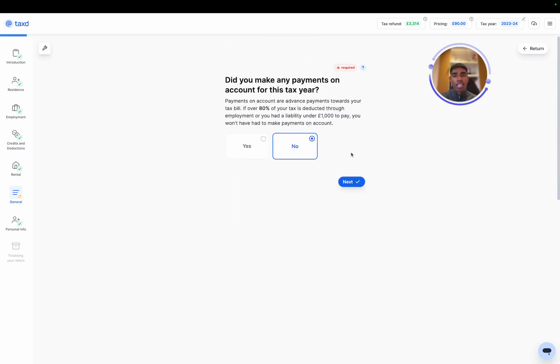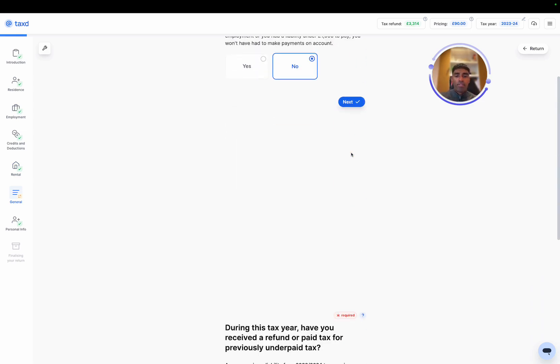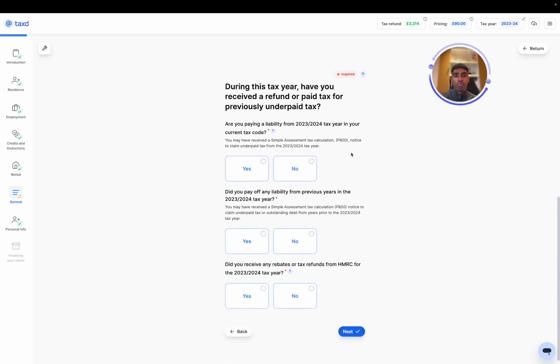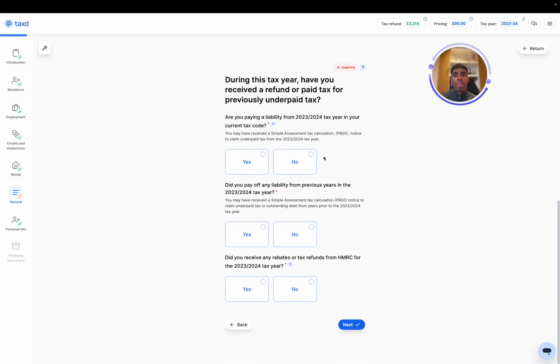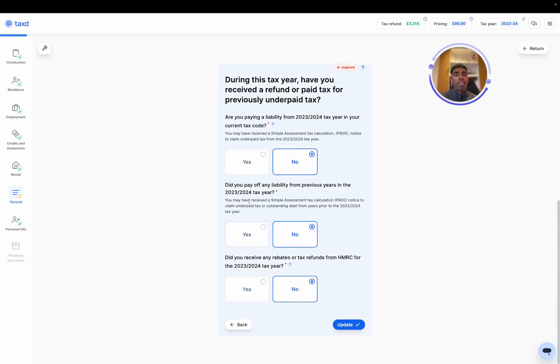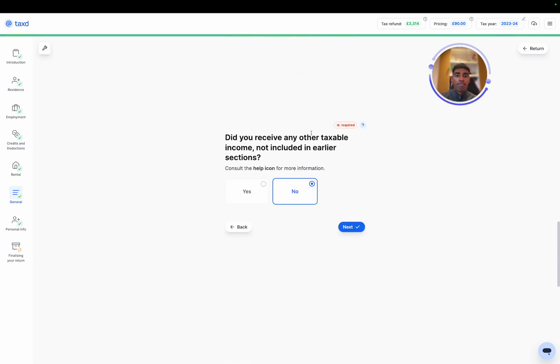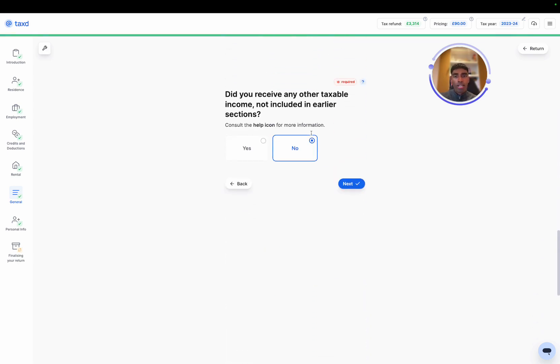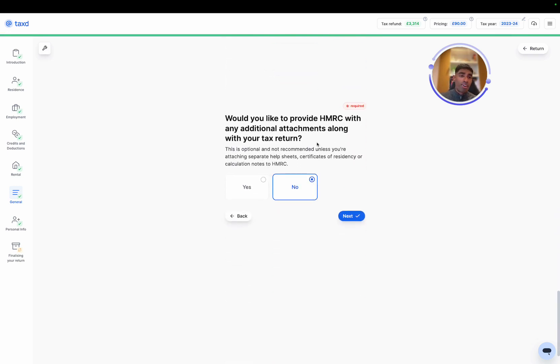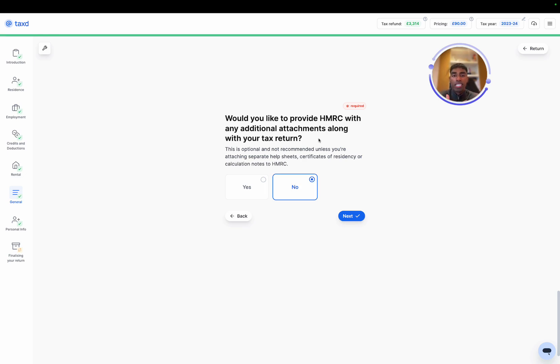In this section, there's just a few extra questions that we need for completeness, such as payments on account if you filed tax returns previously, or if you've had any rebates from the employment already through a P800 notice. This would be unlikely if you've left the UK, student loans, and then have you got any other income that we've not included, or if you would like to provide HMRC with any additional attachments. Attachments aren't required. You don't need to submit expenses or receipts, but this could be things like help sheets or certificates of residency, if applicable.